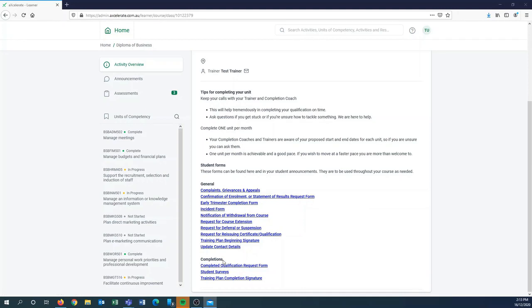The completion forms will be completed by every student at the end of their course, and that will then allow our admin team to process your qualification and send it out to you.